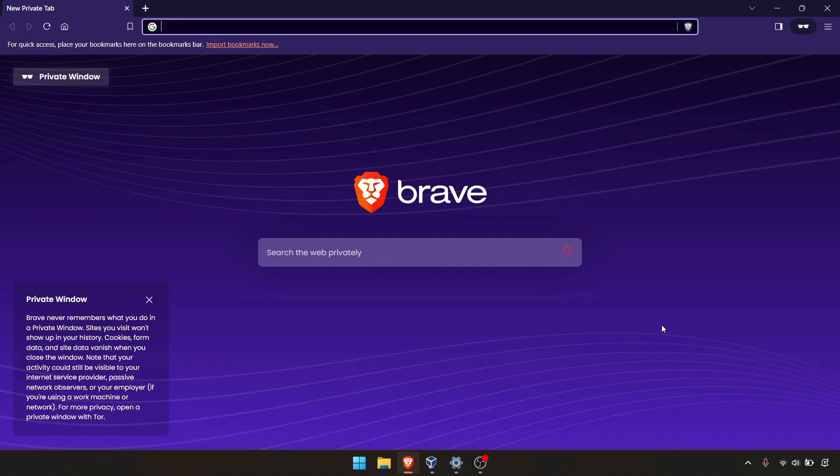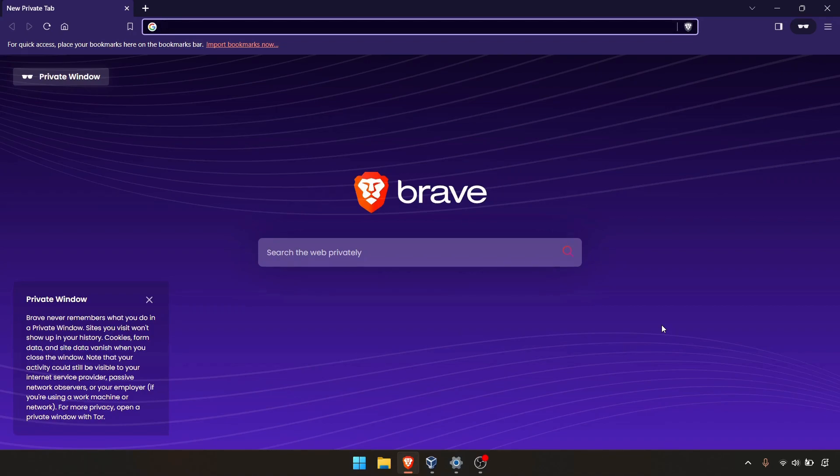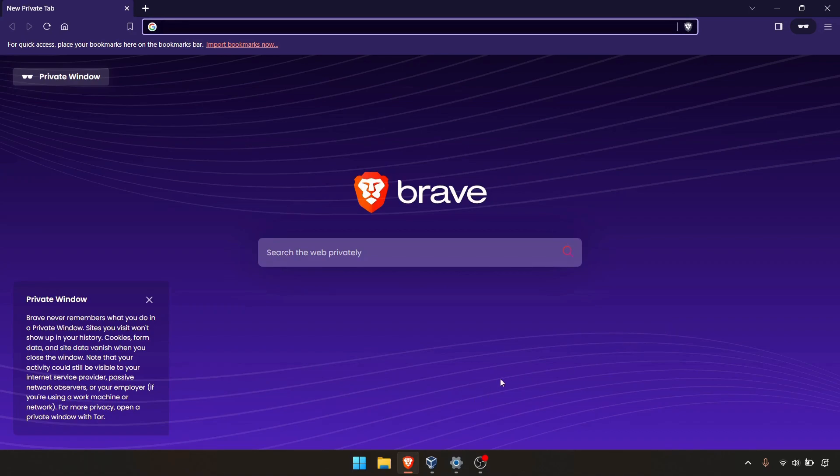Parrot OS is also a Debian-based distribution, Kali also the same. Some people say Parrot OS is more lightweight than Kali. So let's get started on how we can install Parrot OS in VirtualBox.